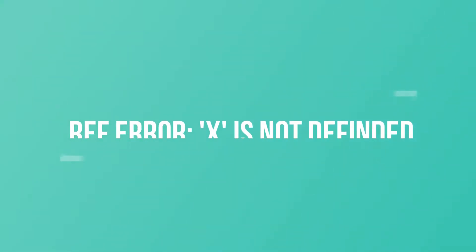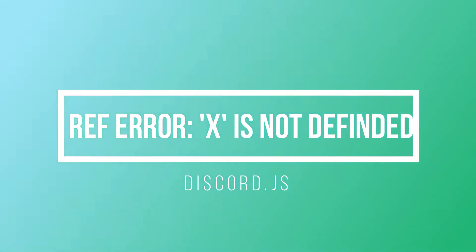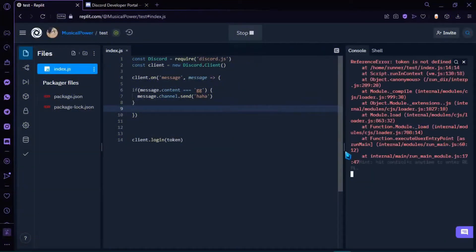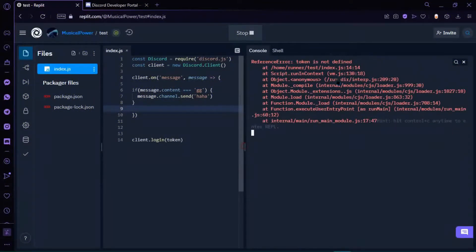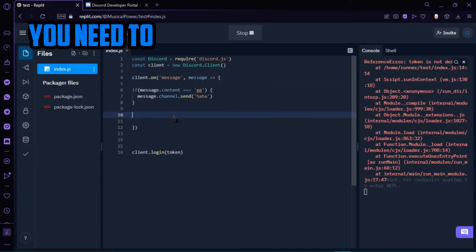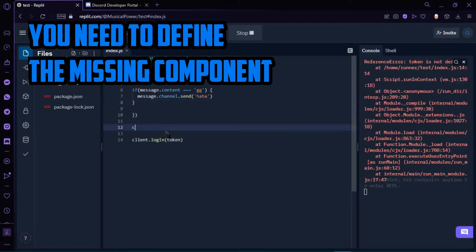2. Reference Error, X is not defined. This error means there is an undefined module. Like, you wrote client.on but client is not defined. So what you will need to do is define the module, like client equals new discord.client.